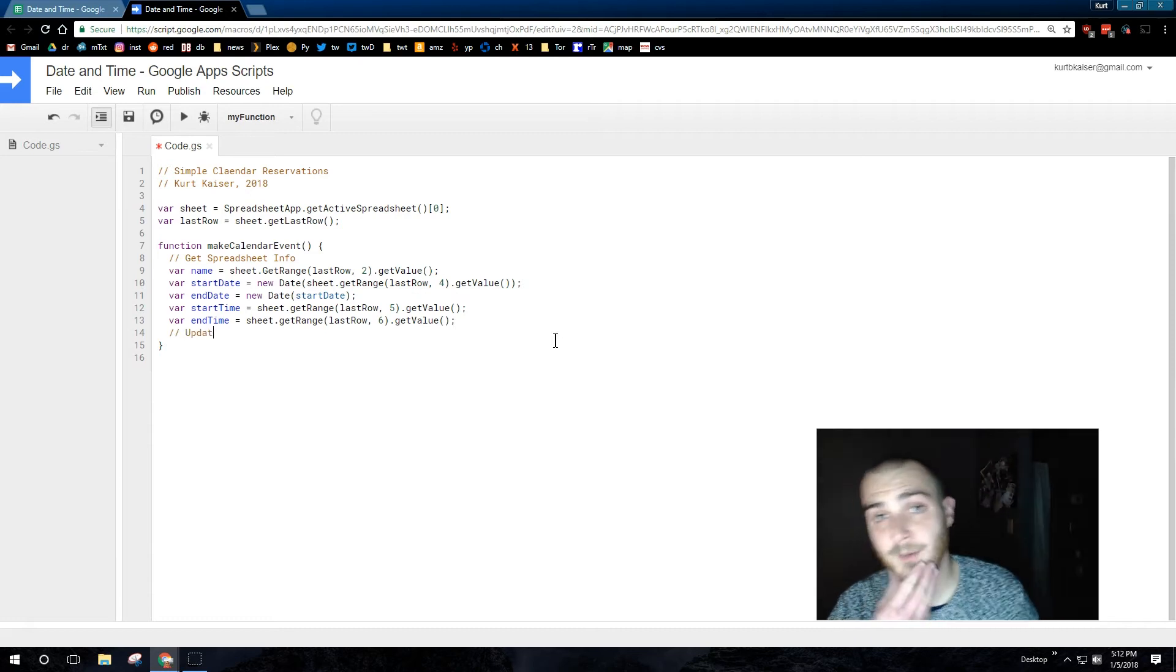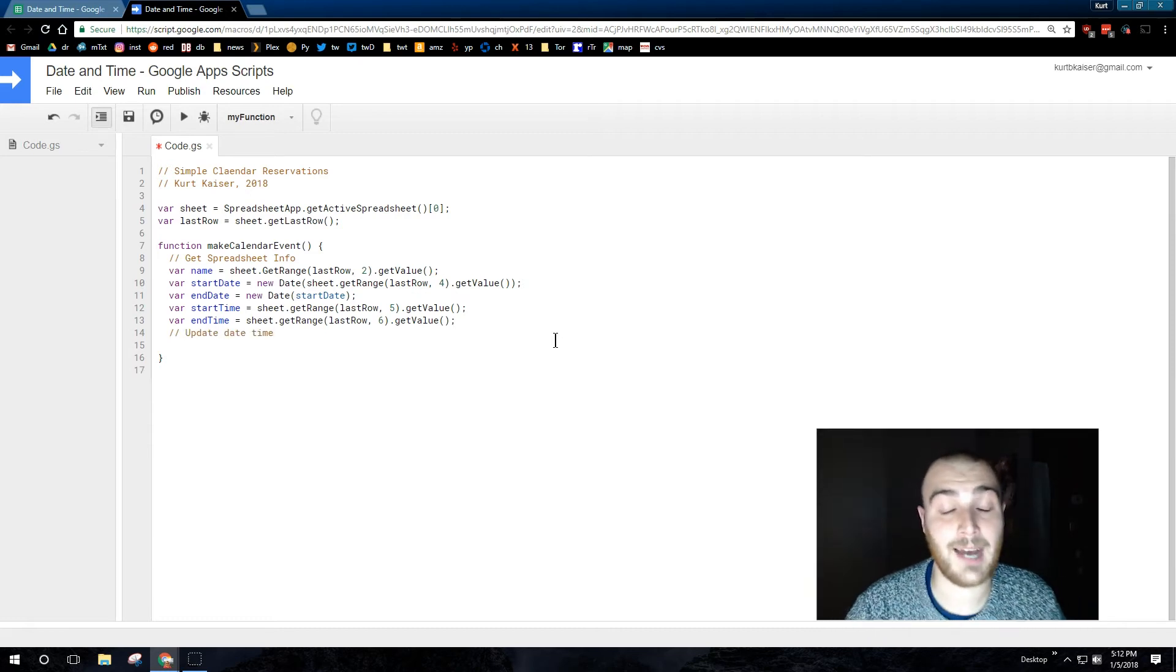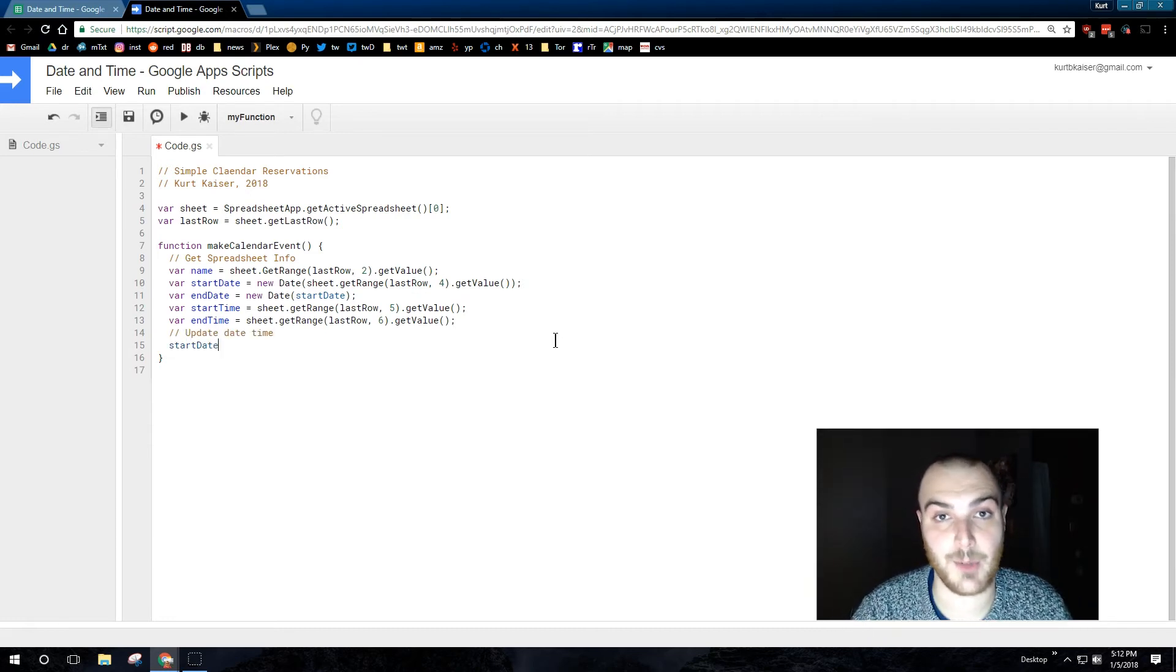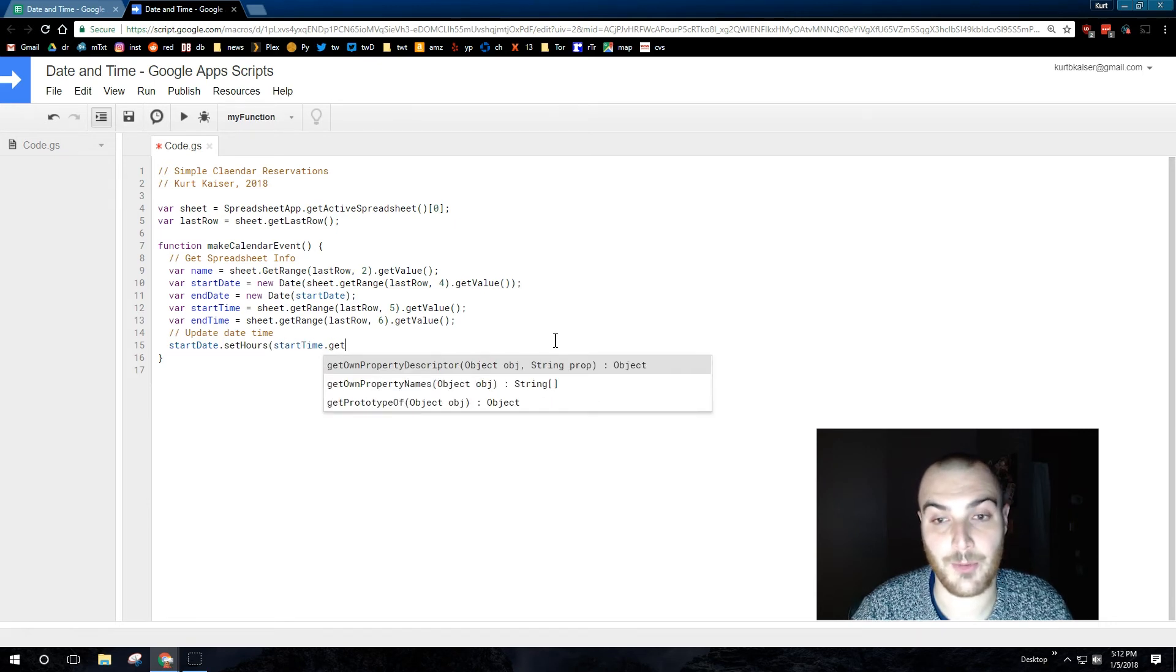Now the date won't have the correct time attached to it. The requested time would just have zero or midnight.